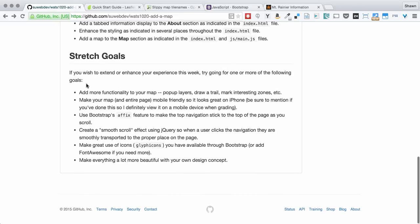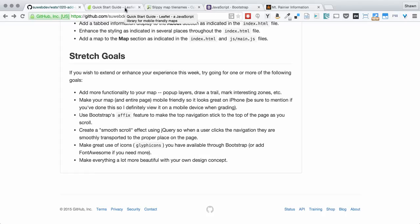And then for your stretch goals, add more functionality to your map. You could do all kinds of different things. If you read through, leaflet.js has a great documentation section with great information.